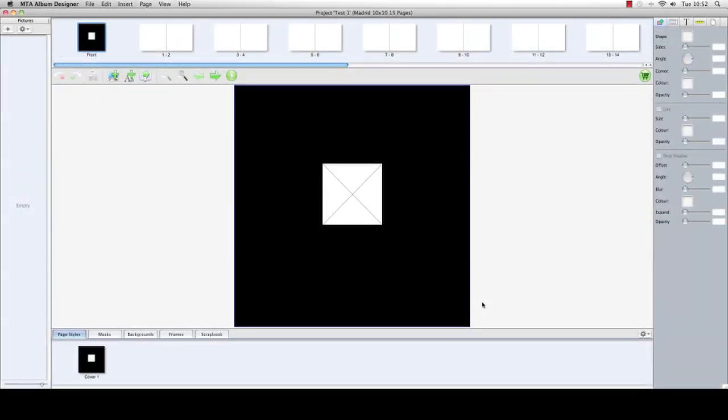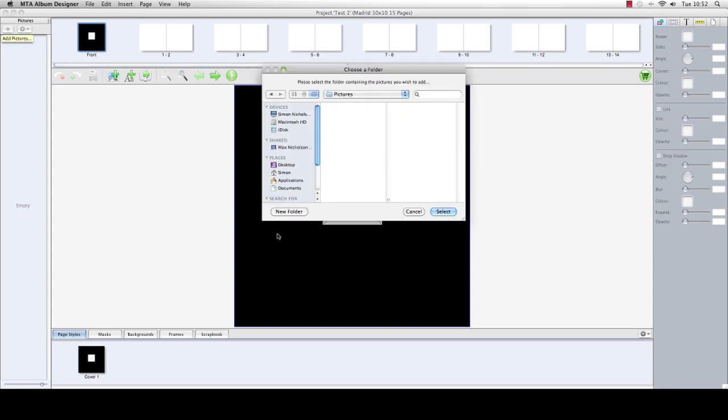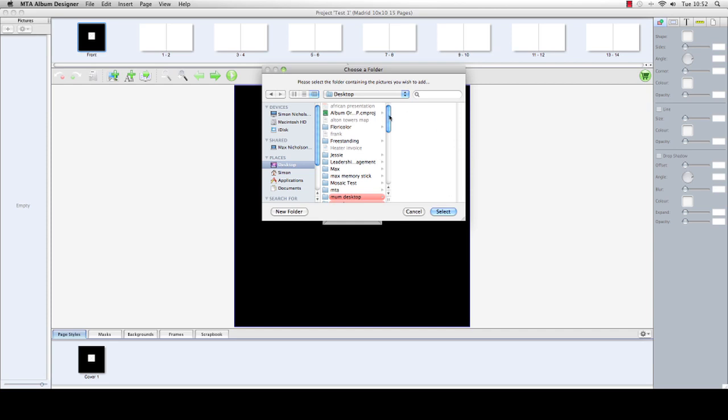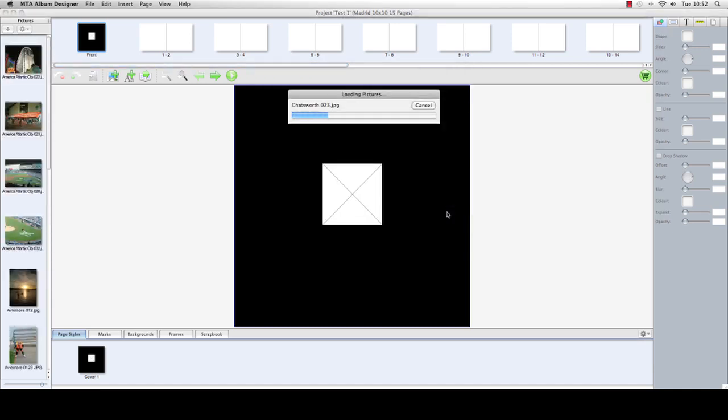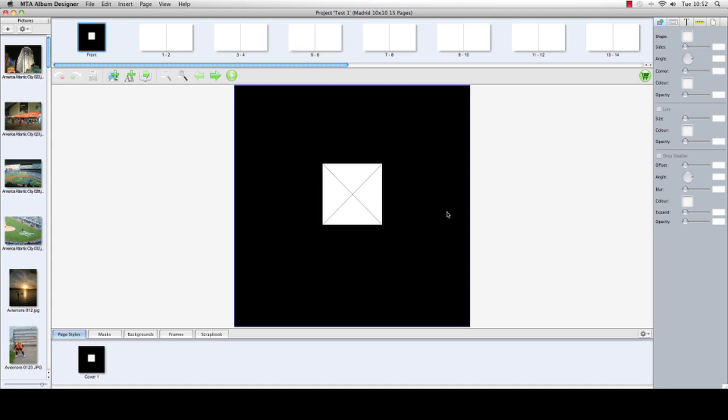We're now into the main area of the program, and the first thing we need to do is bring in our images. In preparation for this, I've taken the images, put them in a folder on my desktop, and called them mosaic pictures. As long as you know where the images are and you've got them logged in a single folder, you'll be fine. I go to the plus mark up here, press plus, go to my desktop, and come down to mosaic test images and press select. I've simply got a selection of images and we're going to go about loading the album up now.